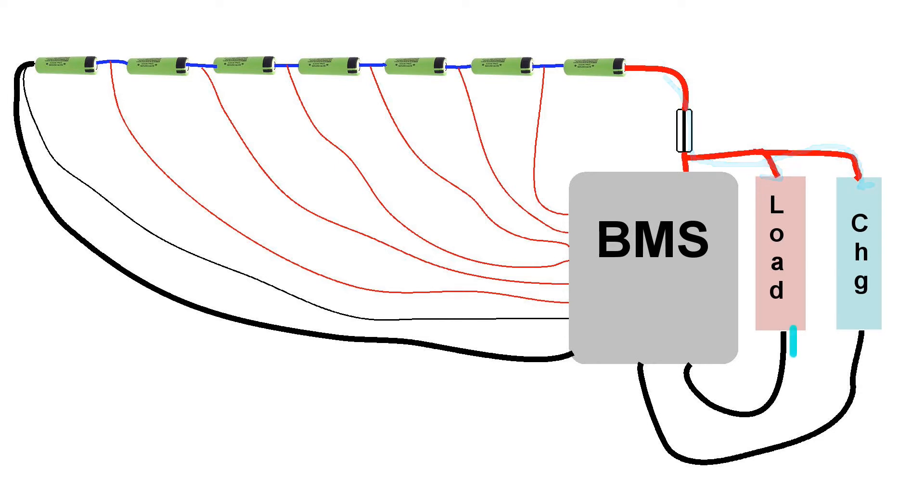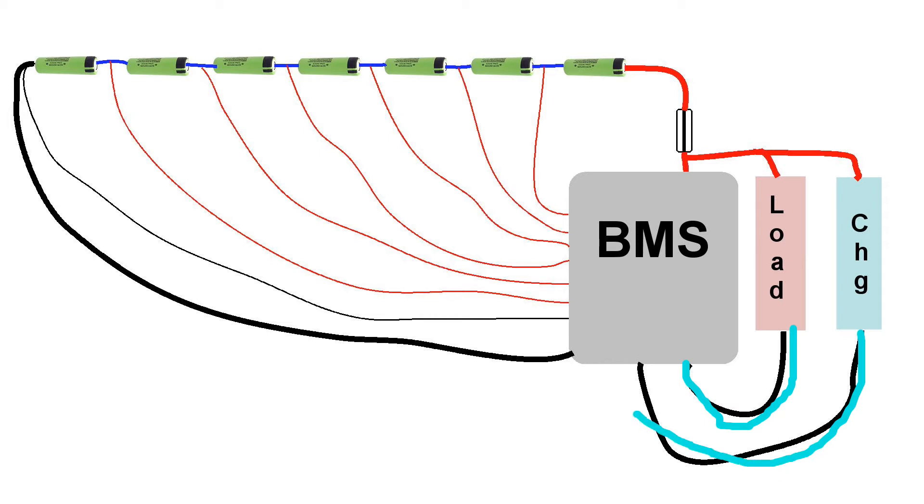But the negative sides of the load and the charger are connected to the BMS and not to the battery pack. So this gives the battery management system ultimate control over what current flows through the load.